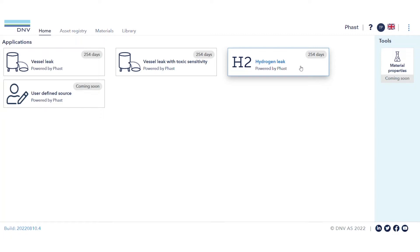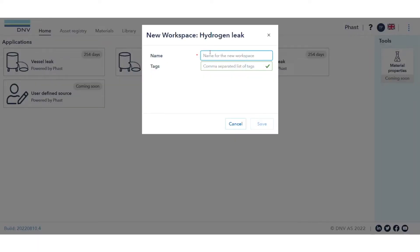To perform a calculation, select Hydrogen Leak from the list of applications within the Fast Online dashboard. Specify a name for your run case, and select Save.